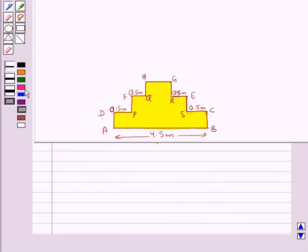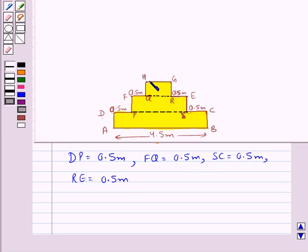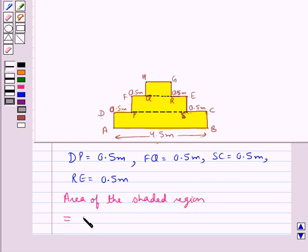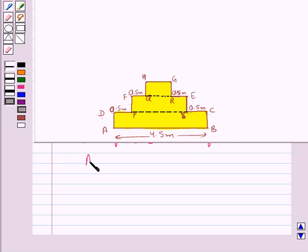Also as you can see in the figure, we are given that DP is equal to 0.5 meters, FQ is equal to 0.5 meters, and RE is equal to 0.5 meters. Now, we have made these rectangles. So the area of the shaded region would be equal to the area of rectangle ABCD plus the area of rectangle SPFE plus the area of rectangle QRGH.